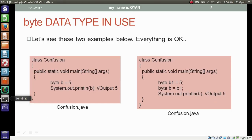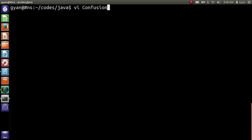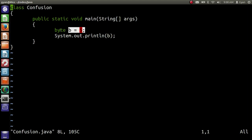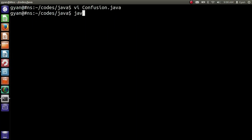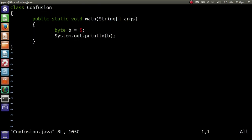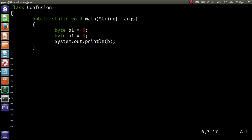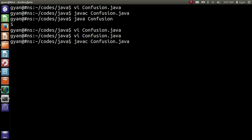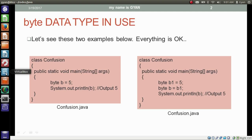Let's execute these programs. Open the file confusion.java. Here we are storing the constant 5 in the byte variable b and then printing the byte variable b — it should work. Save it and compile it: javac confusion.java. Compiles fine. Then run it — runs fine. Then let's make a change: write byte b1 = 5, and below that write byte b = b1, and then print b. Compiles fine and executes fine. So everything is okay in these examples.